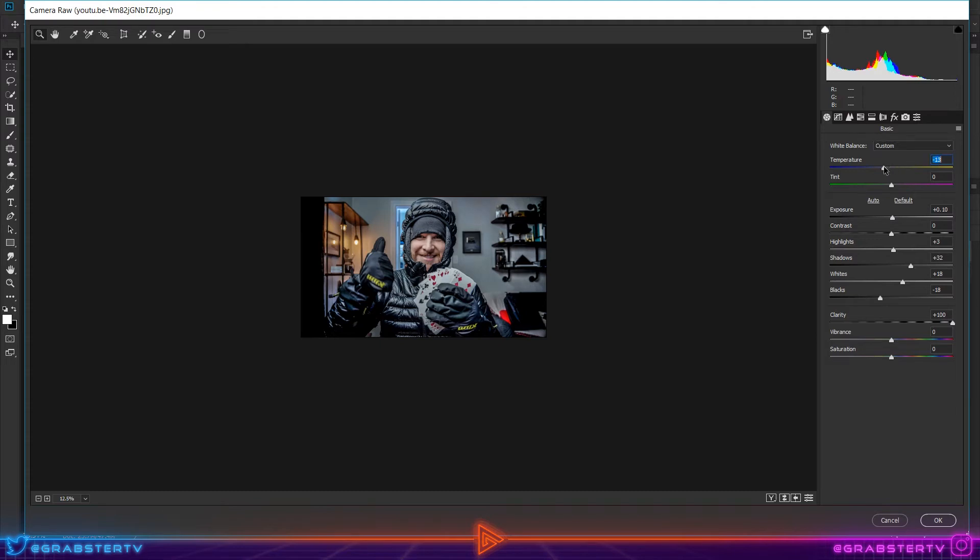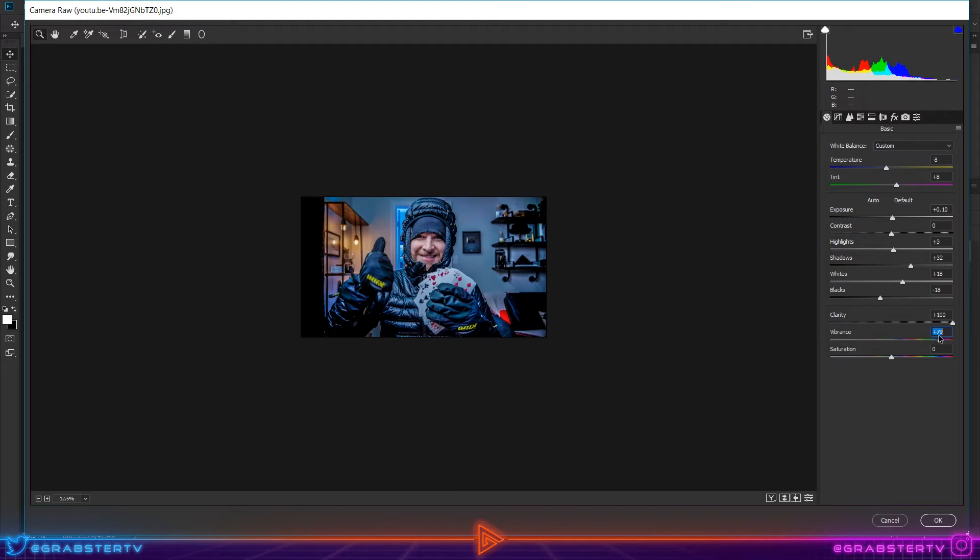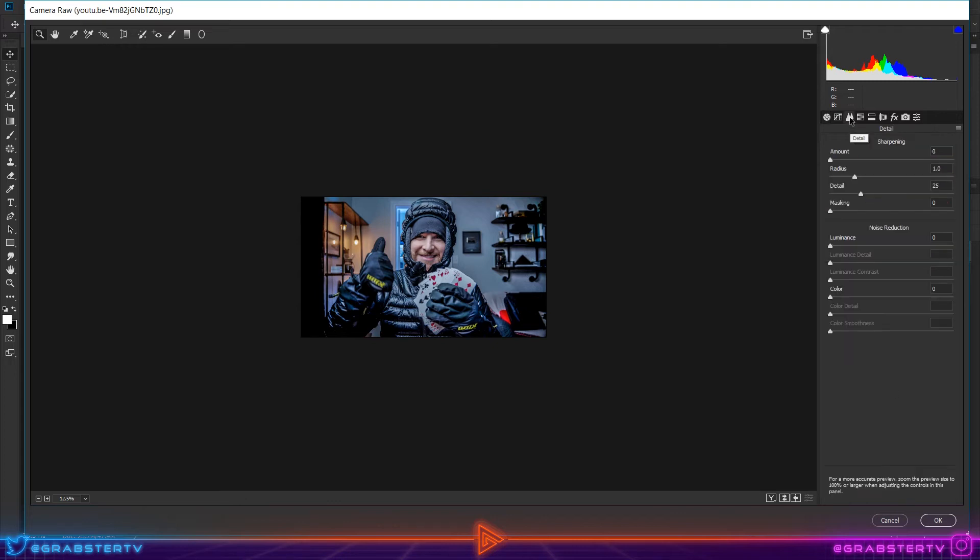Next, I'm going to move the Temperature slider to the left to make it look more cooler. And lastly, move the Vibrance slider a tight bit to the right to give the colors pop. Our work here is finished.